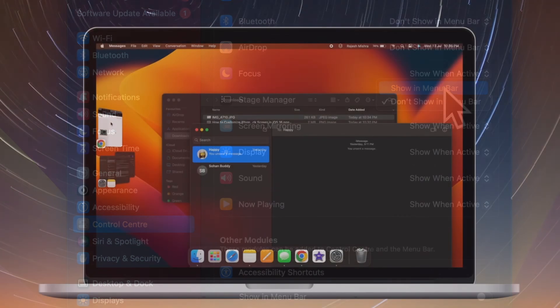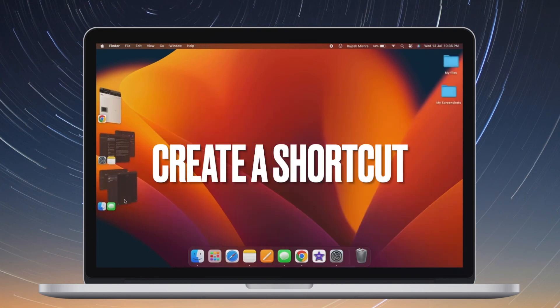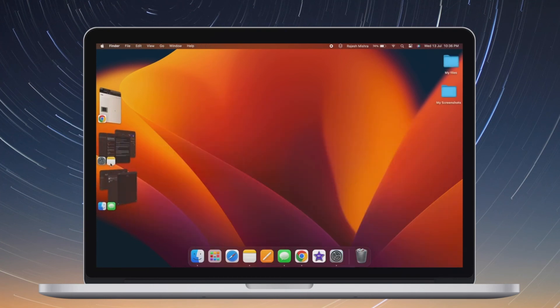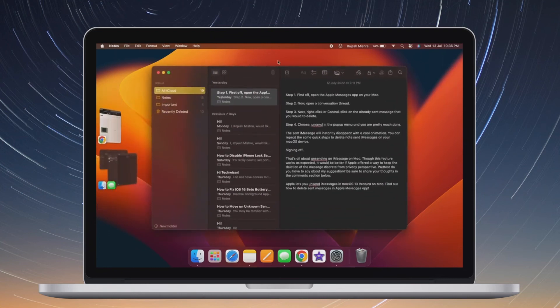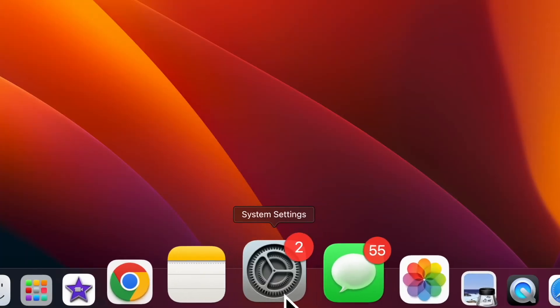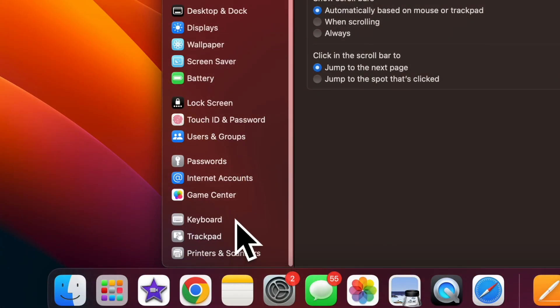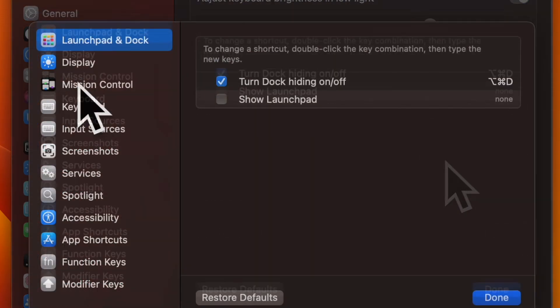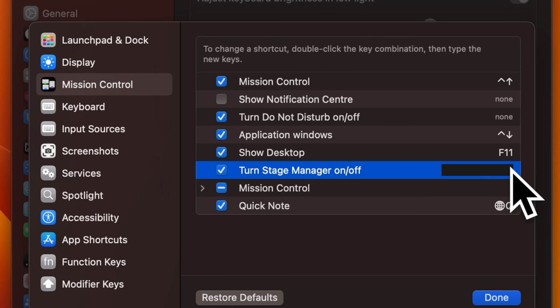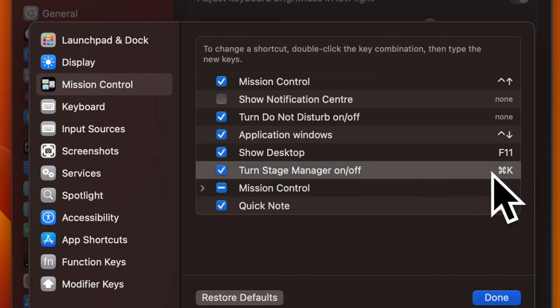And finally, I'm going to show you how to create a keyboard shortcut for Stage Manager. You can create a keyboard shortcut to turn Stage Manager on or off quickly. To do so, open System Settings on your Mac, choose Keyboard in the sidebar, click on the Keyboard Shortcuts button, then select Mission Control. After that, double-click the 'None' next to the Stage Manager setting, and then press the keys that you'd like to use as a shortcut.